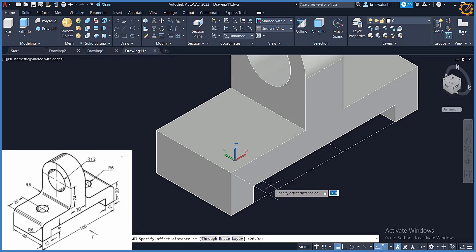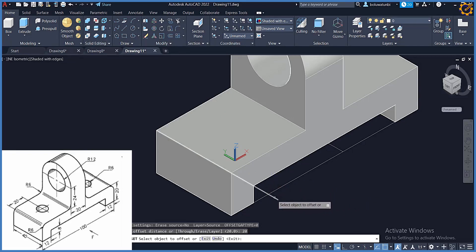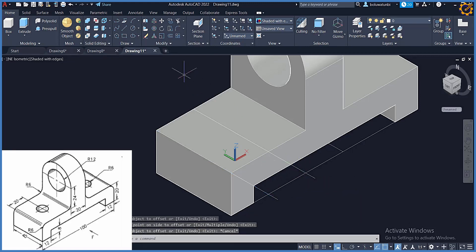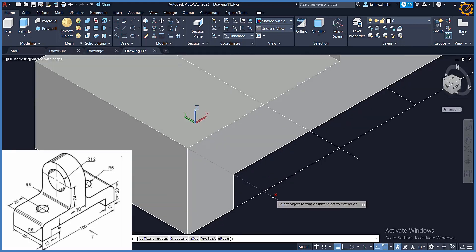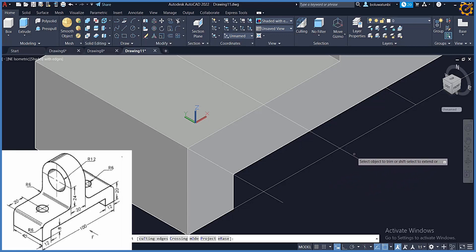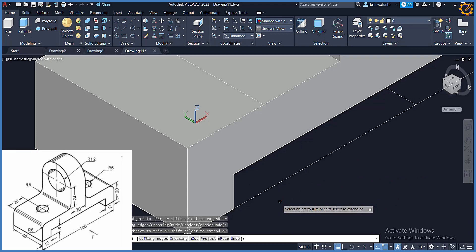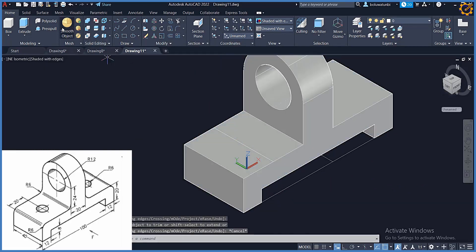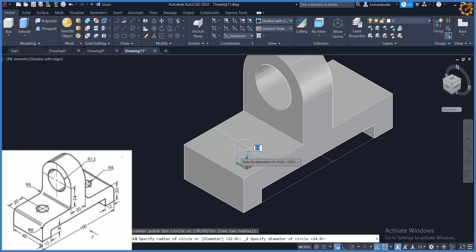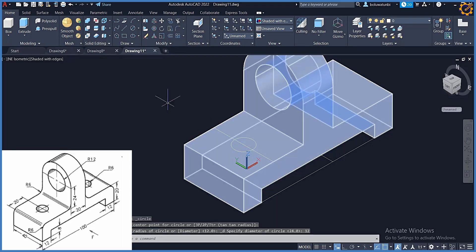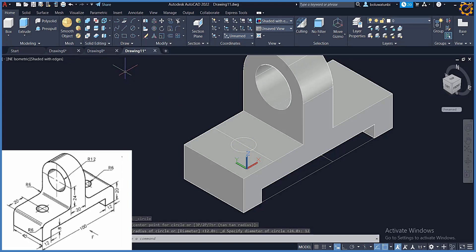The center from the edge to that circle is 20, so offset of 20 enter. Picking this line, offset 20 enter. I can trim some parts off. Now I'm going to pick circle — center diameter — the radius is 12, enter.